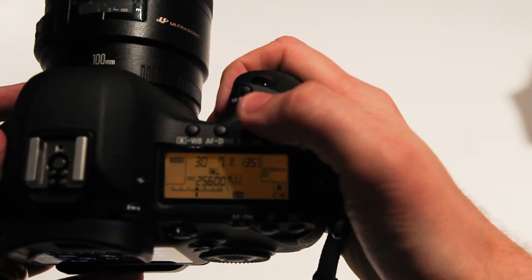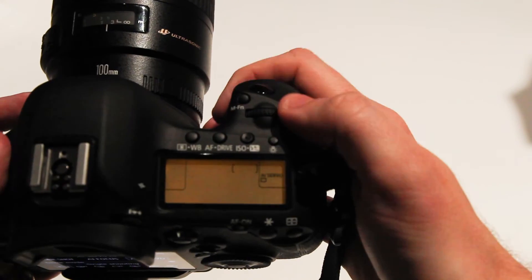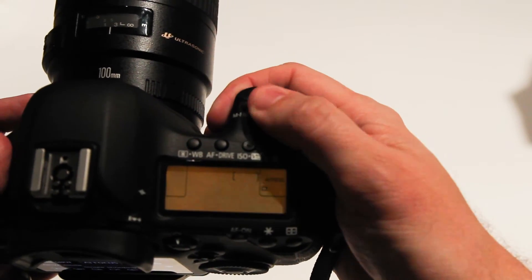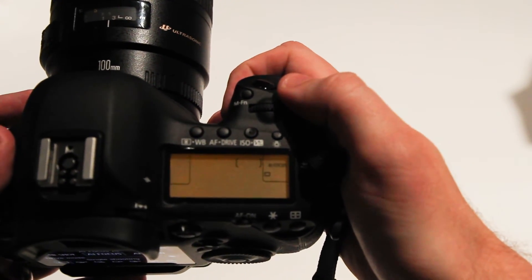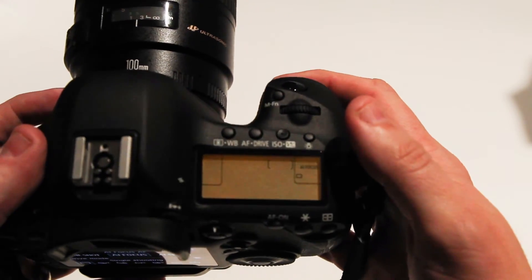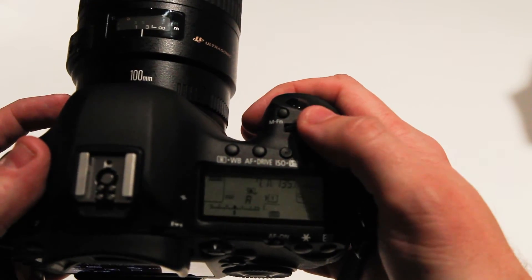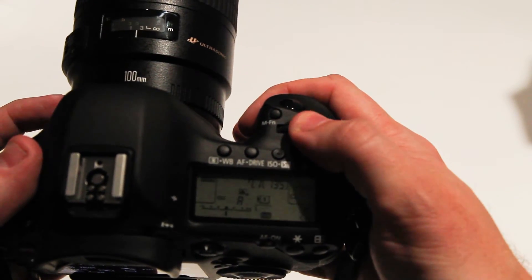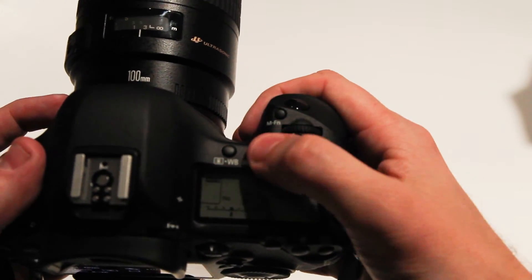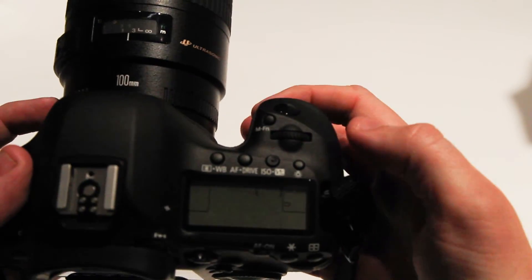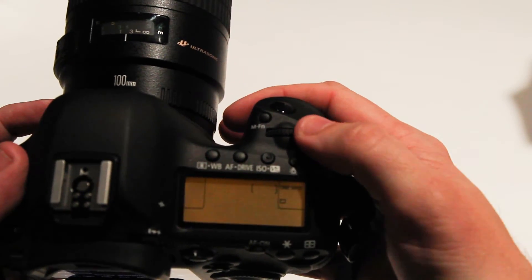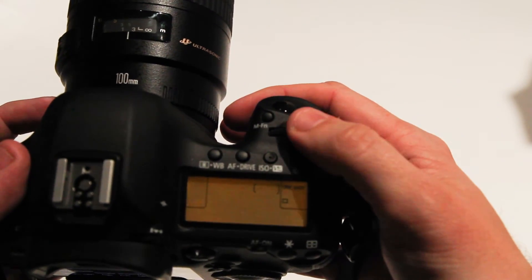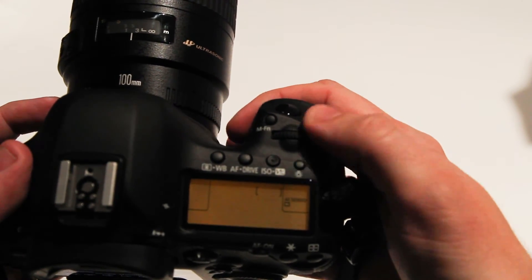And people always ask me in my classes, what's this AI focus for? That's for when you don't want to get a shot in focus. That feature doesn't work very well in my personal opinion.